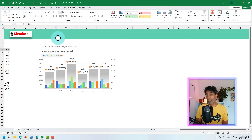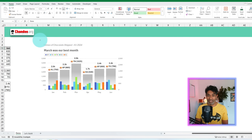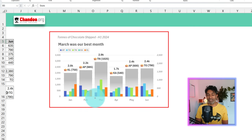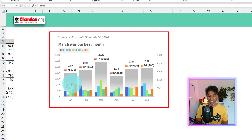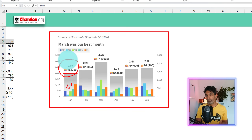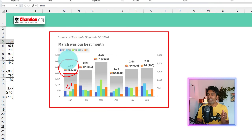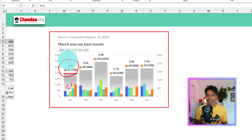We all know about column charts, but what about column column charts? Here is one such chart. In this chart, we are exploring the monthly contribution of each of our states as well as the overall figure with some cool labels on the top. In this video, let me explain how you can create such an amazing, fun chart with your data in Microsoft Excel. Let's go.